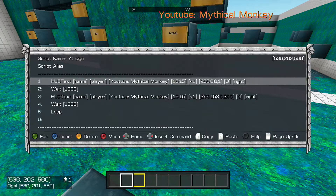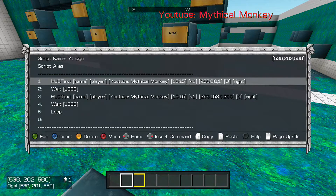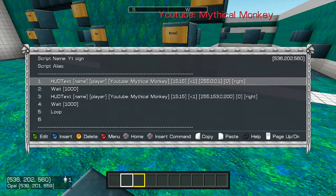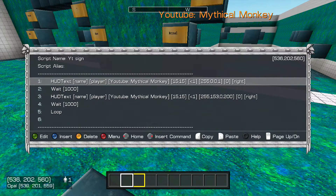And then that is the color code for the red in the animated part, which I'll get to a little bit later. And then I just put that at 0, and then right, because you want it on the right of the screen — you don't want it towards the center.